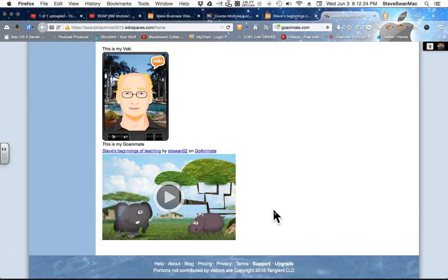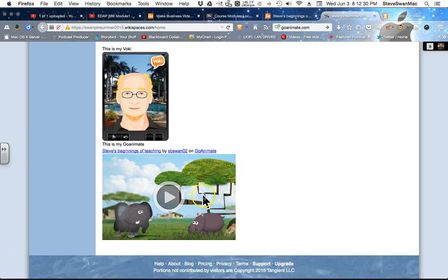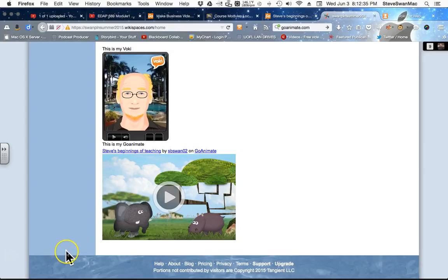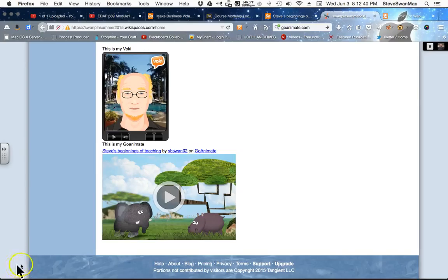So, that was GoAnimate. How simple was that? And how cool of an outcome. If you'd like to use GoAnimate after class, again, you know how to get a hold of me. I have students using this in their classrooms all the time.